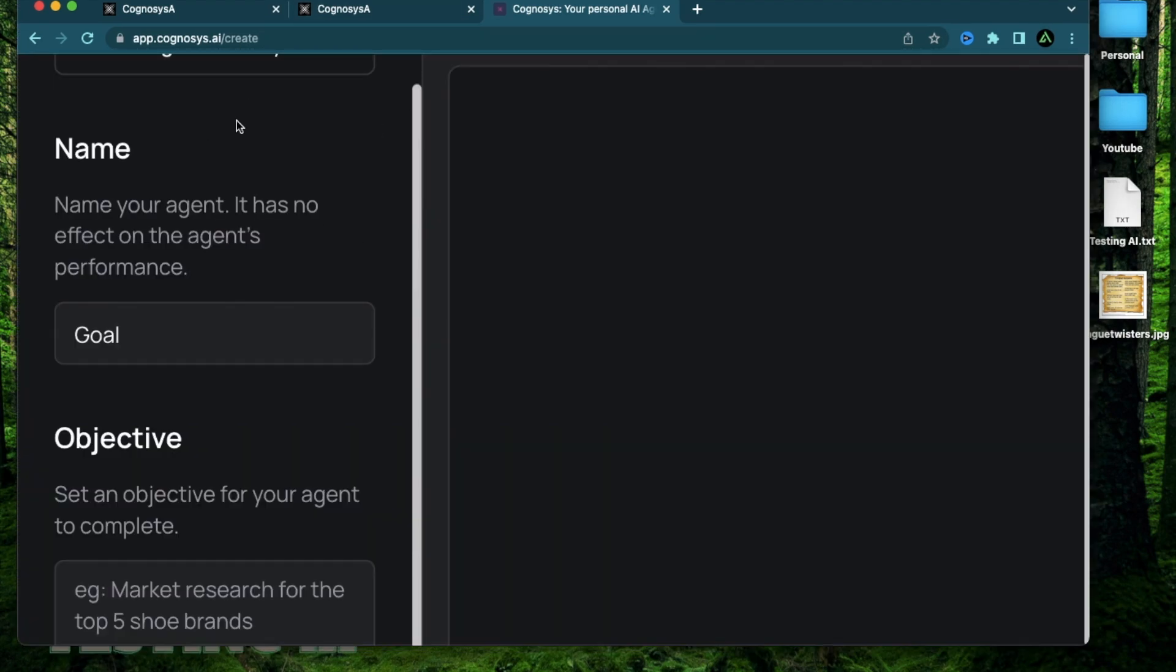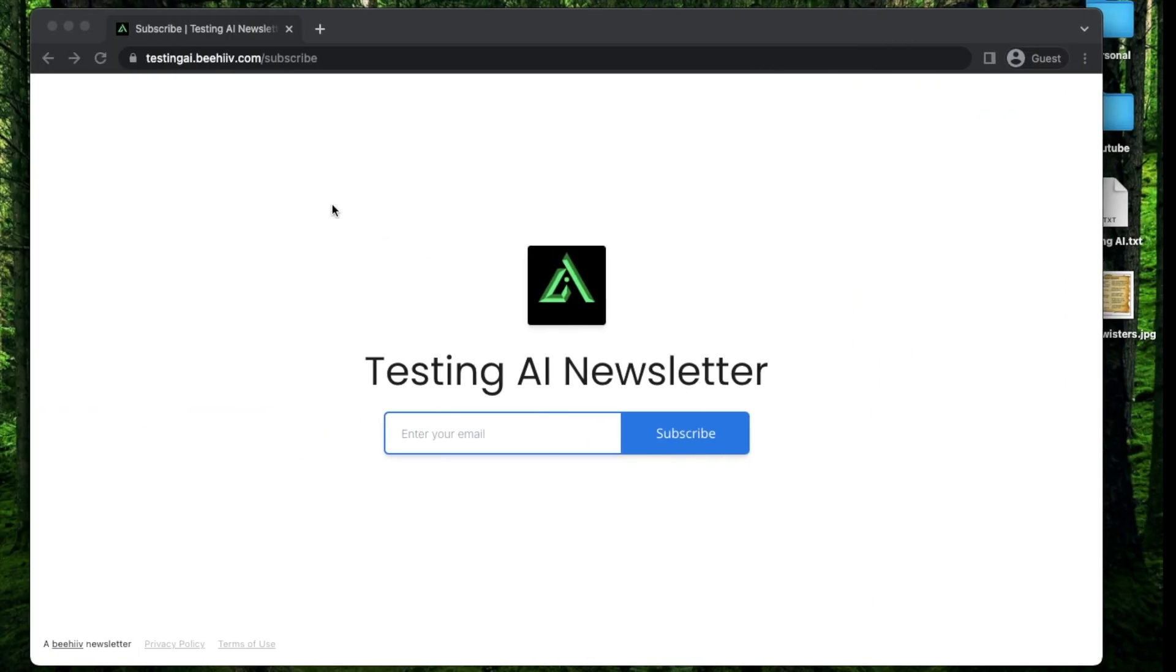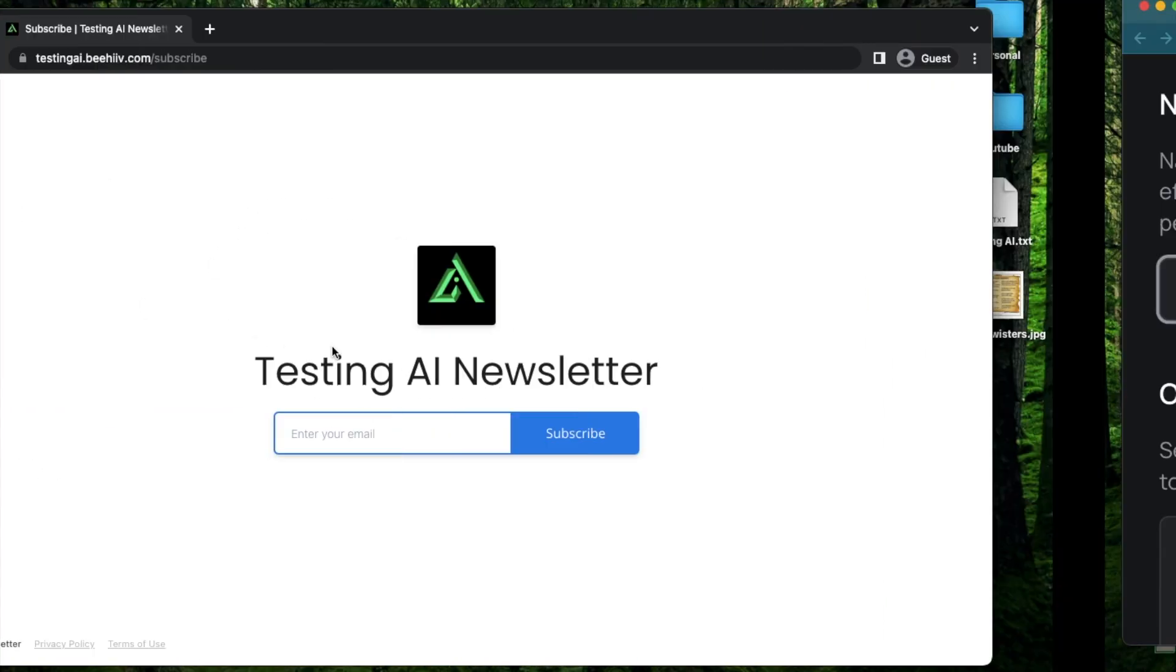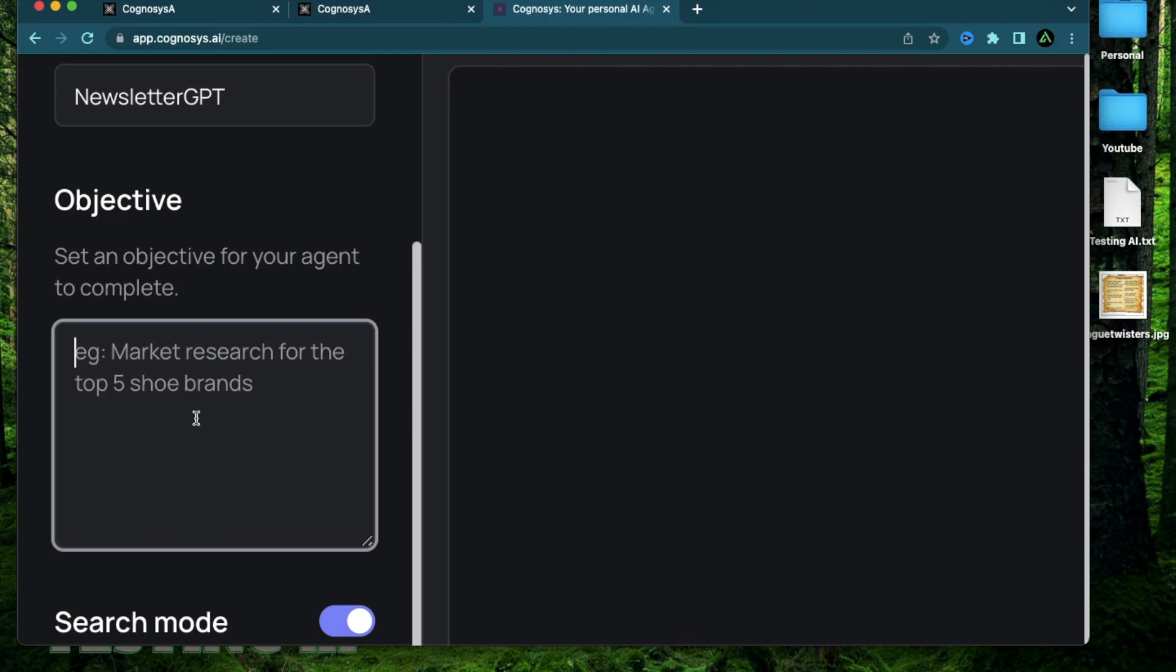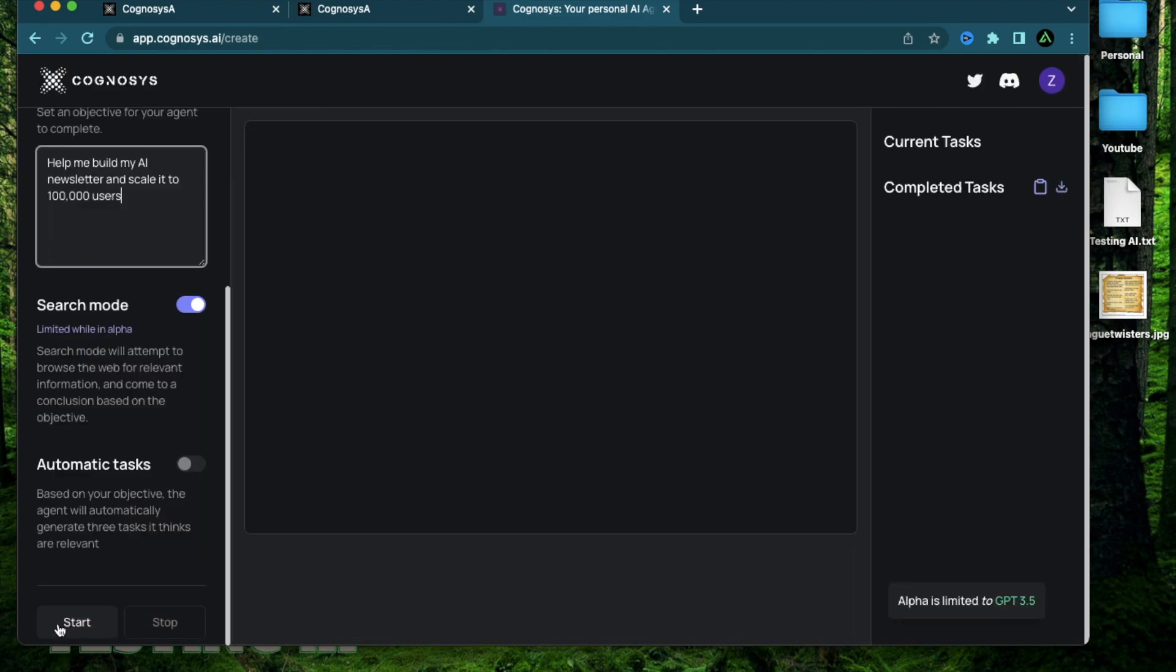For Cognosys AI, I'm going to keep the goal the same as what I did in my last two videos. So you can compare with AgentGPT or AutoGPT locally. This will help me do research on how to build my newsletter. I'm going to call the objective as help me build my AI newsletter and scale it to 100,000 users.